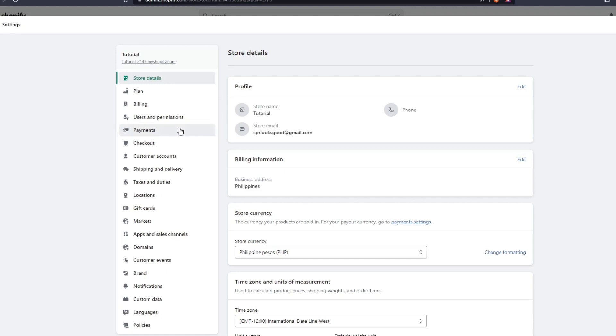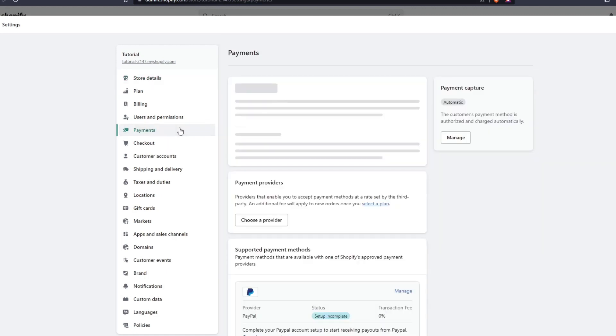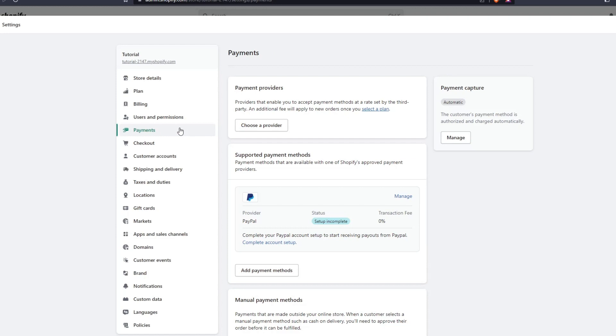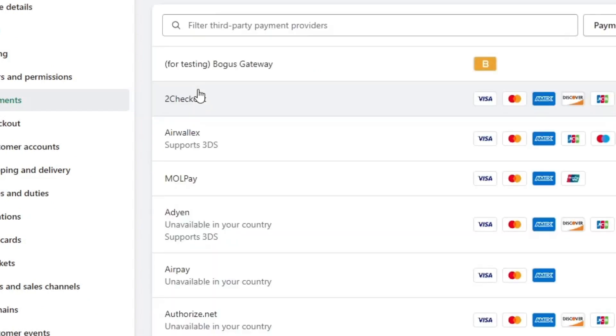From the payments list you can see all the available payment methods that you can use for your Shopify store. Now just ignore all the other payment methods since we want to focus on installing Stripe into our Shopify store, so go ahead and search for Stripe on the search bar.